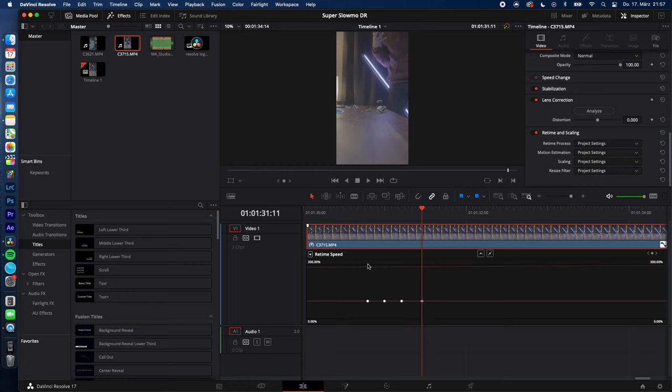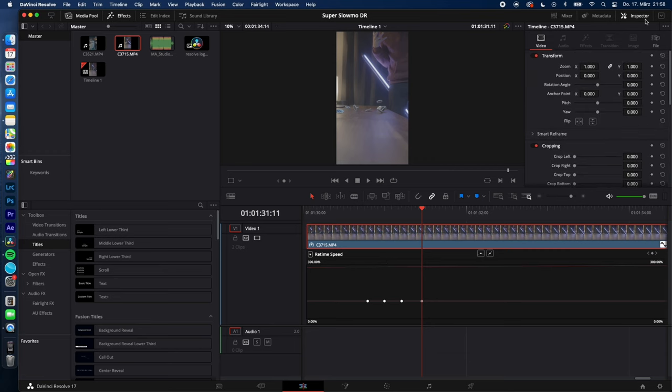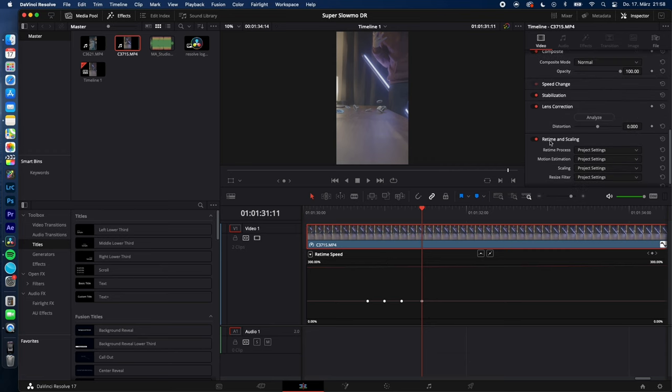I shot this clip in 120 frames per second so normally I can slow down 30 to 40 percent, but when you go to the inspector scroll down to retime and scaling. Retime process. Hit optical flow.